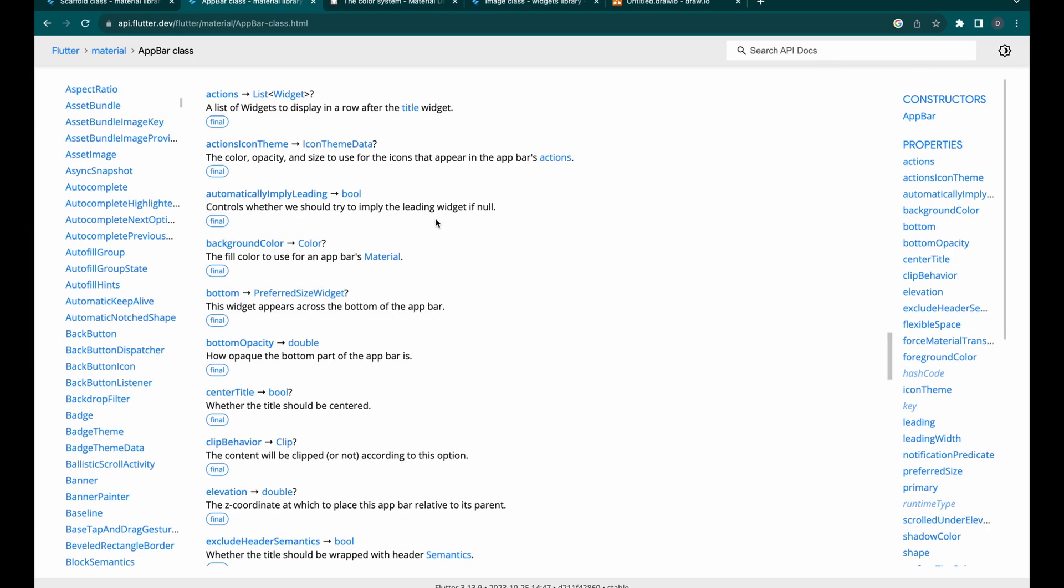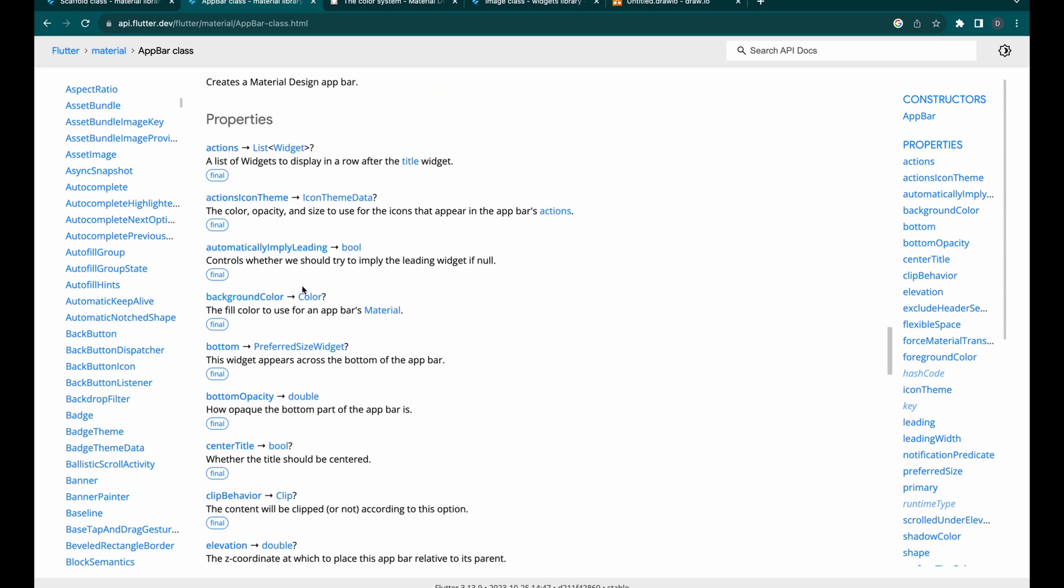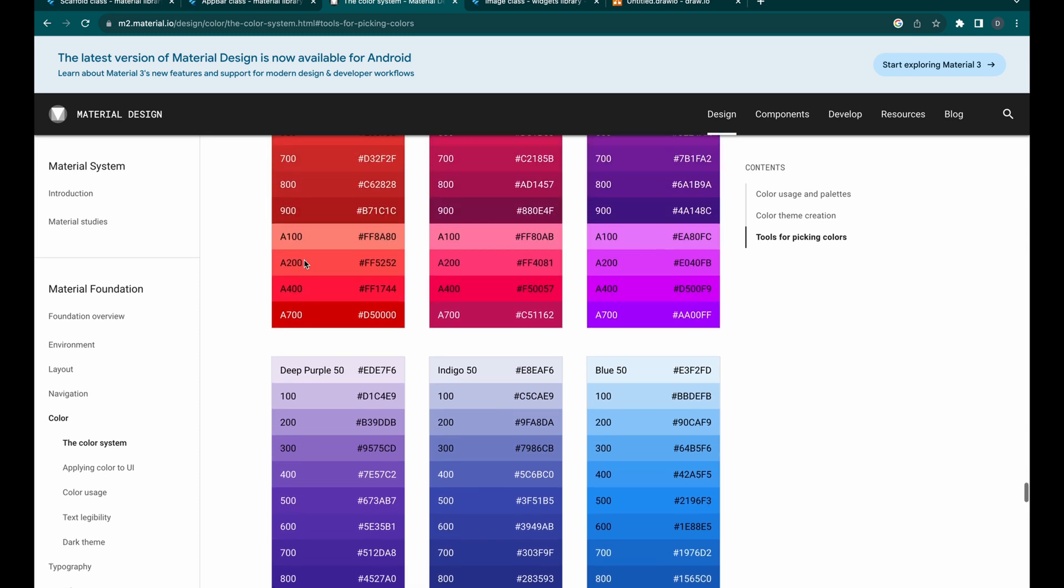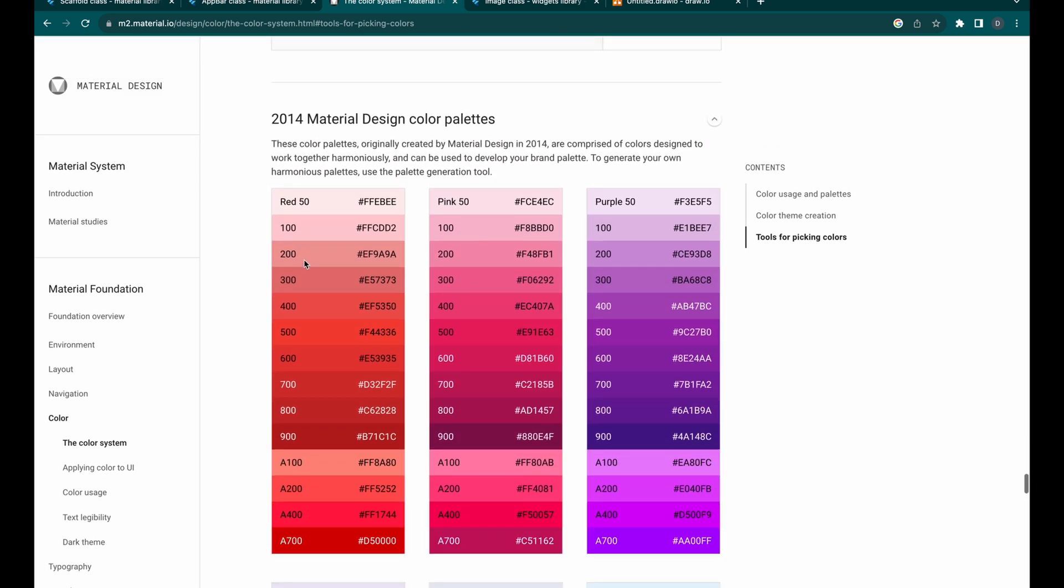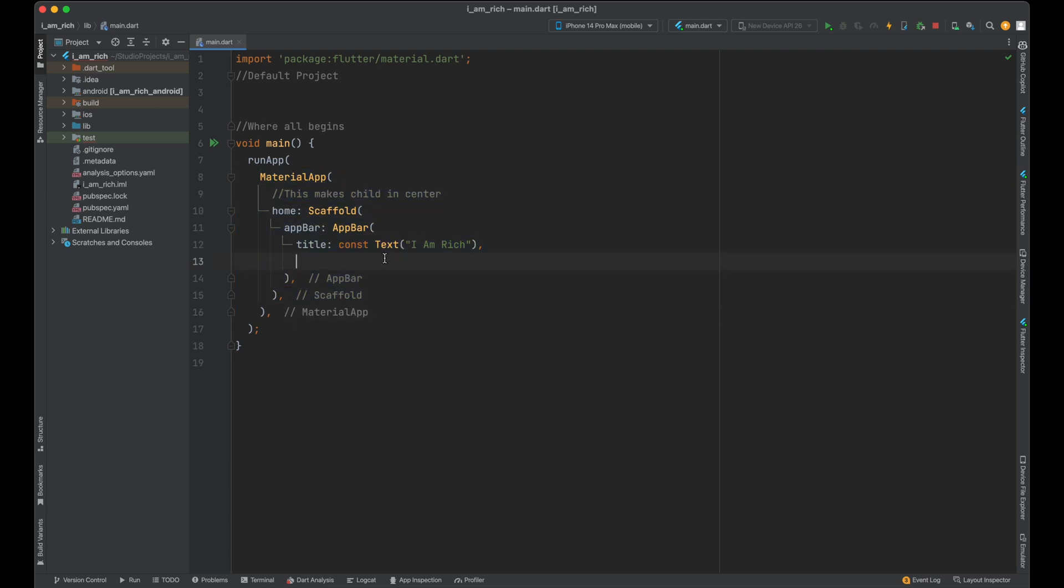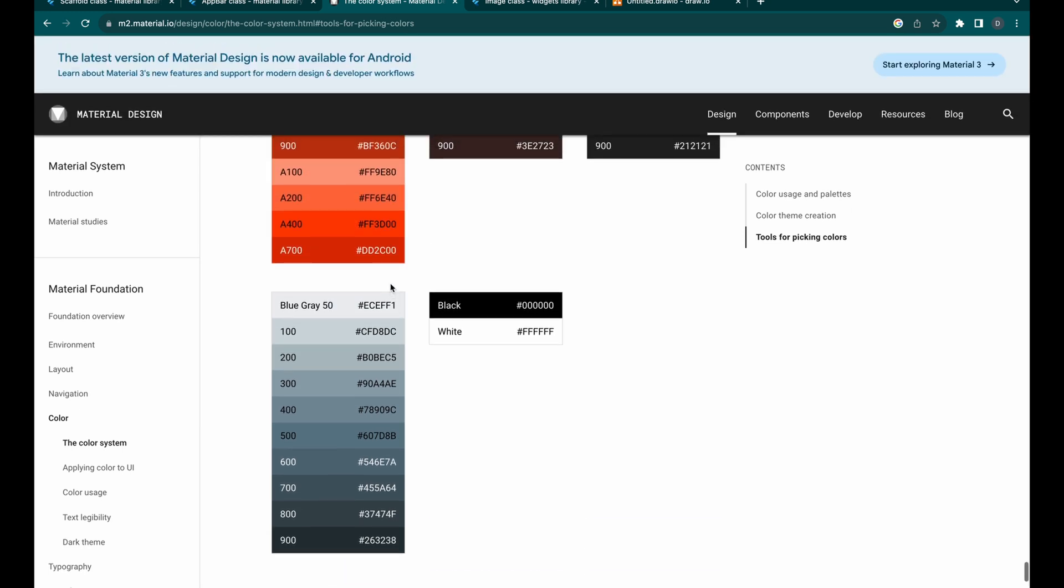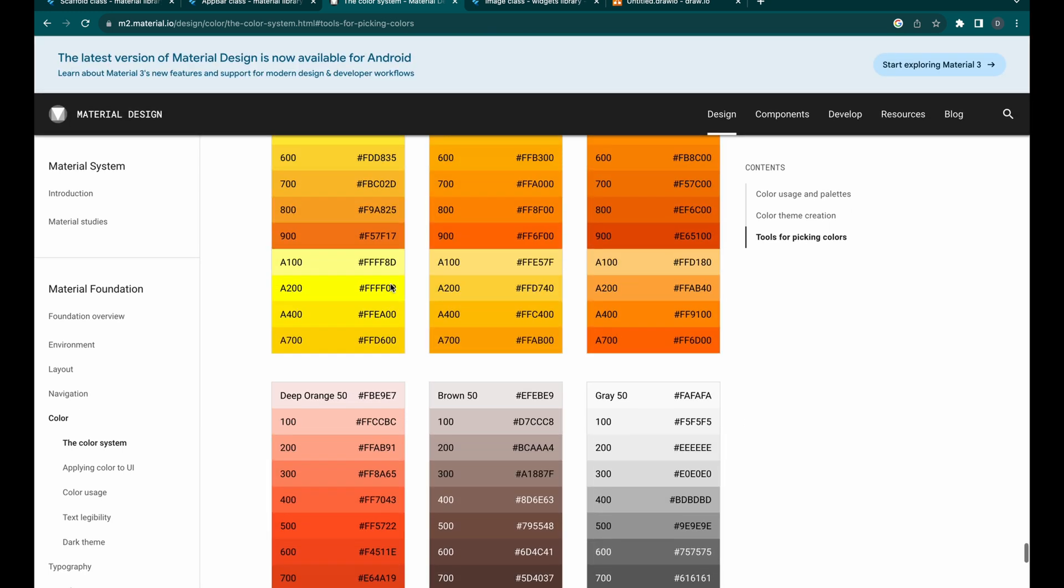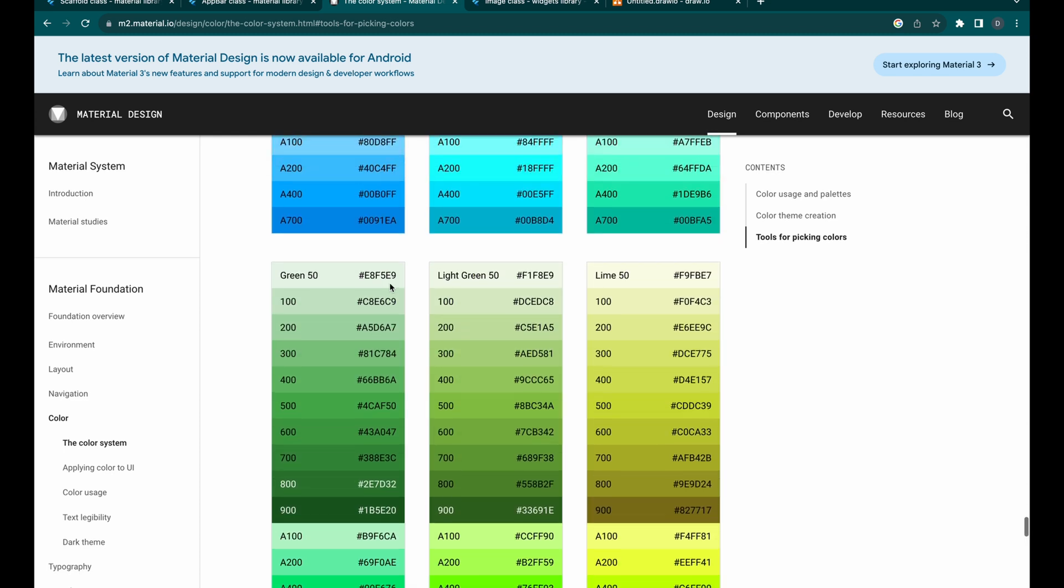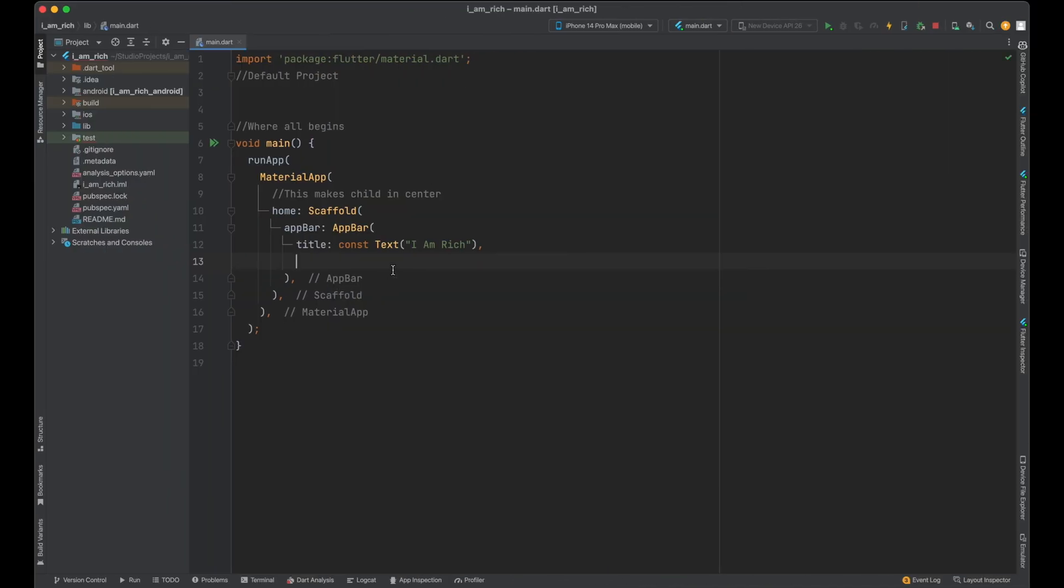But here's the trick: our app bar property wants a color, and we've got to give it one. The good news is that Flutter comes with a vast array of material colors. It's like a painter's palette filled with every color you could dream of. You get access to these by making your app a Material App. It's like entering a candy store of colors. So to change your app bar's background color, we'll use these predefined material colors. You can take a look at all these colors on a dedicated page. There are various shades, tones, and accents to choose from. It's like picking the perfect color for your room, but way more fun.